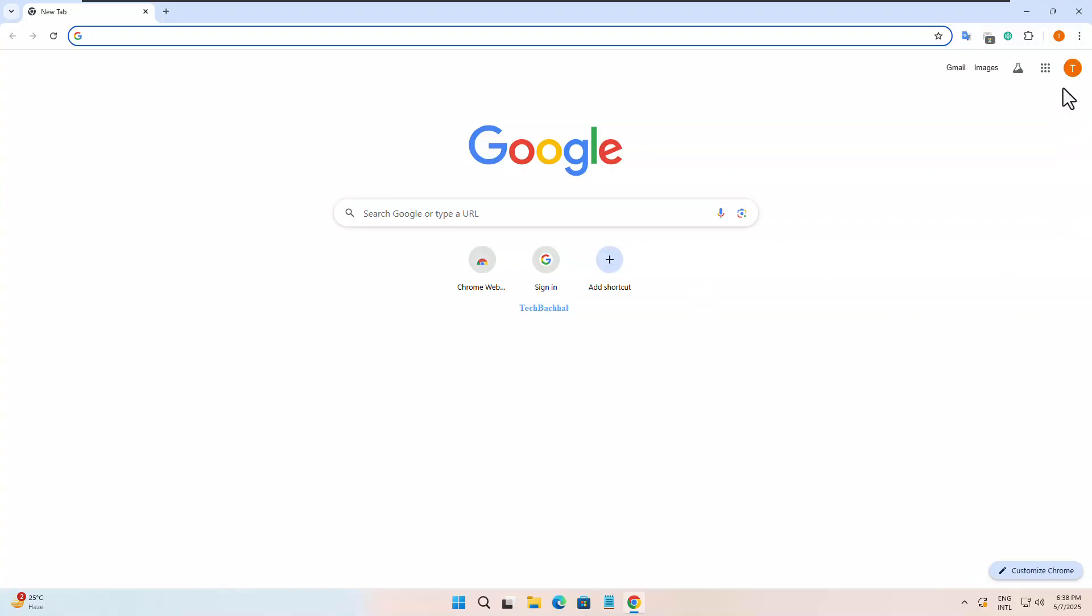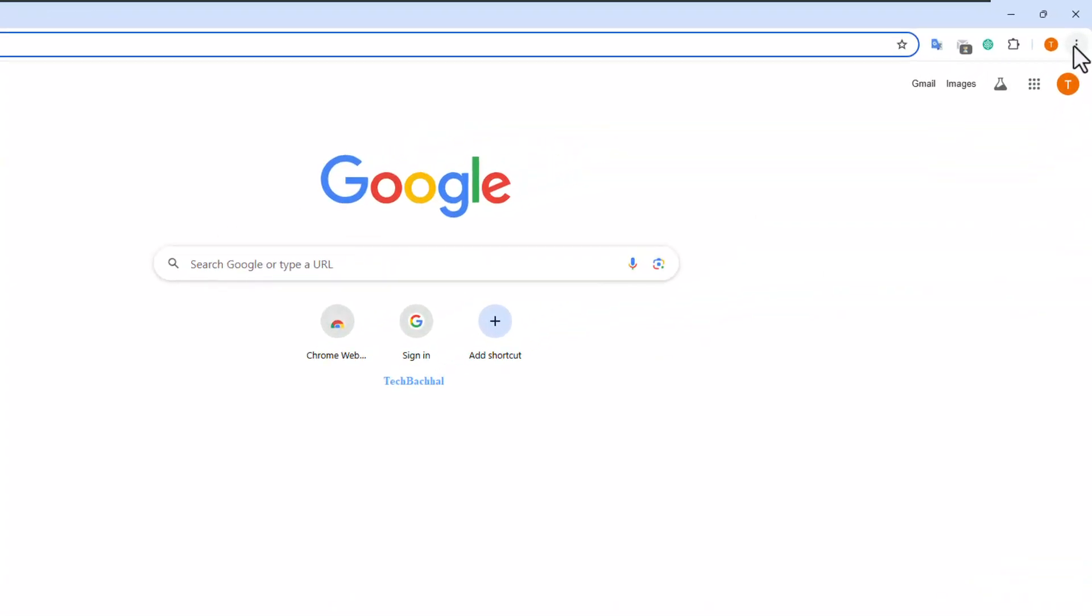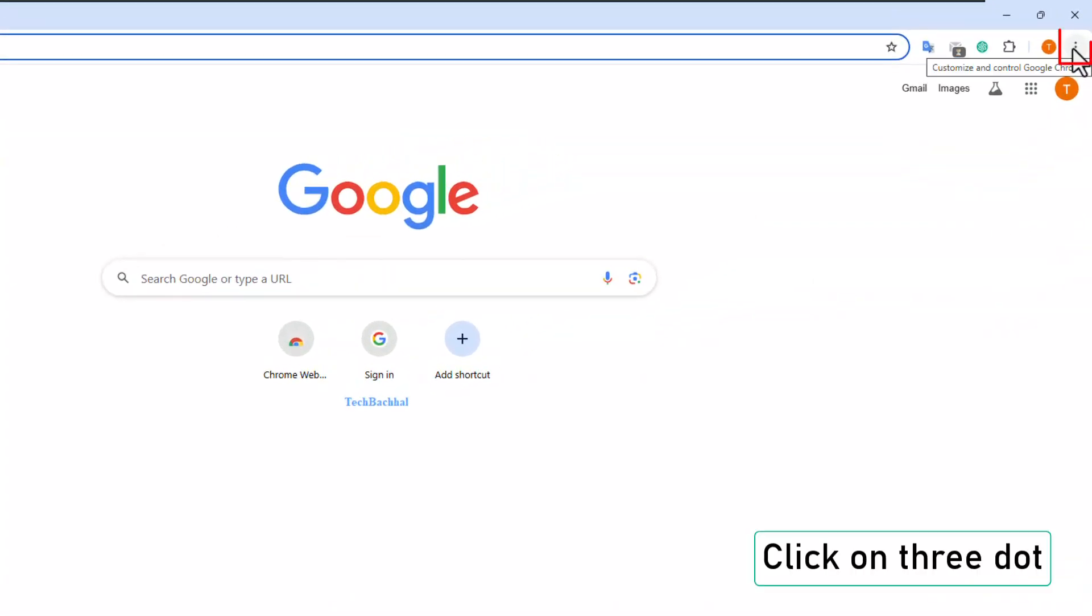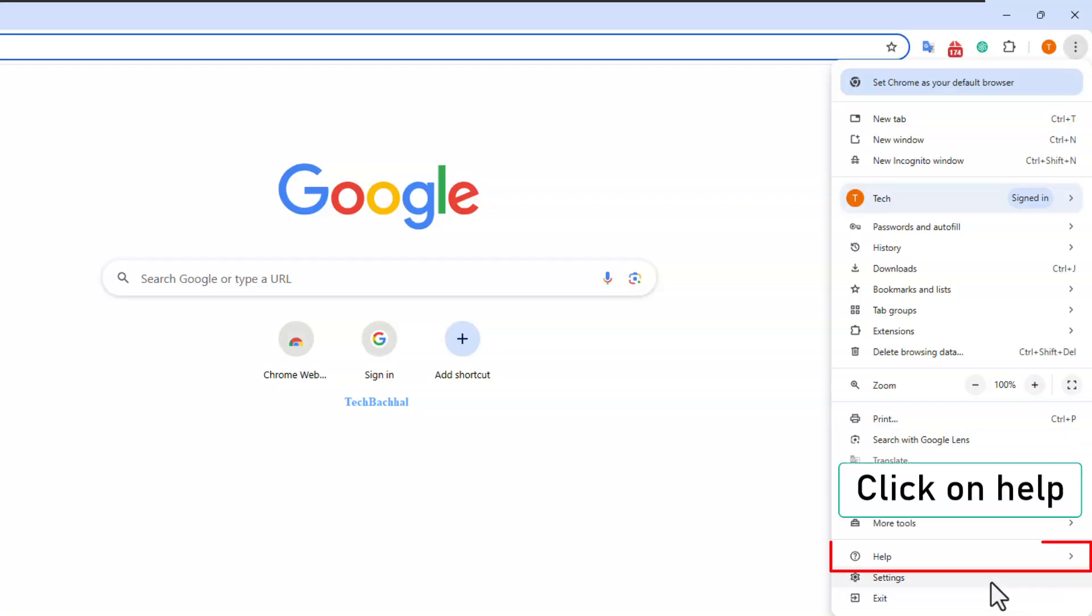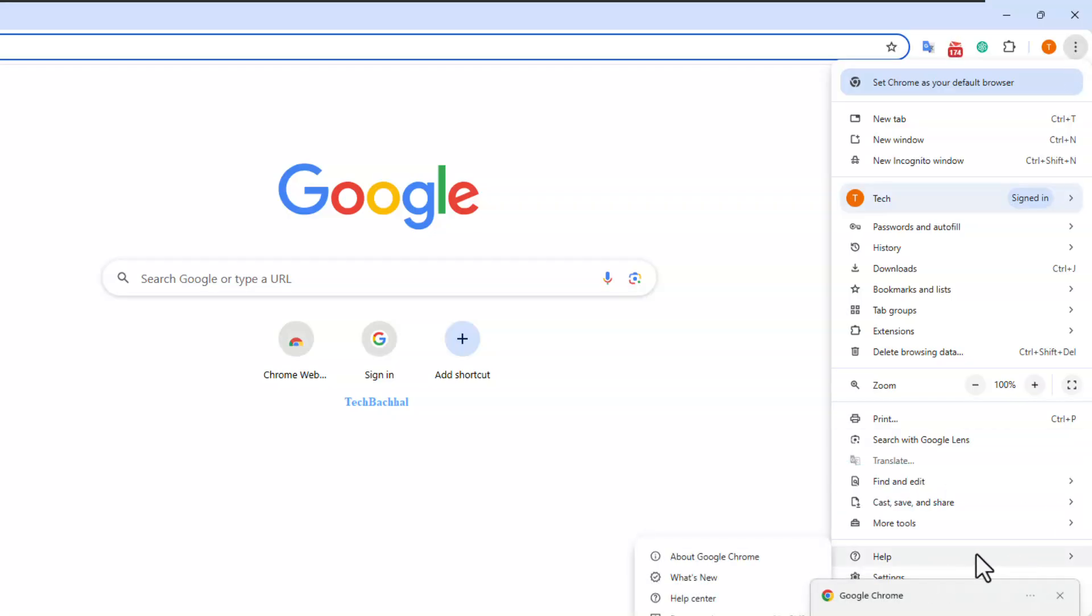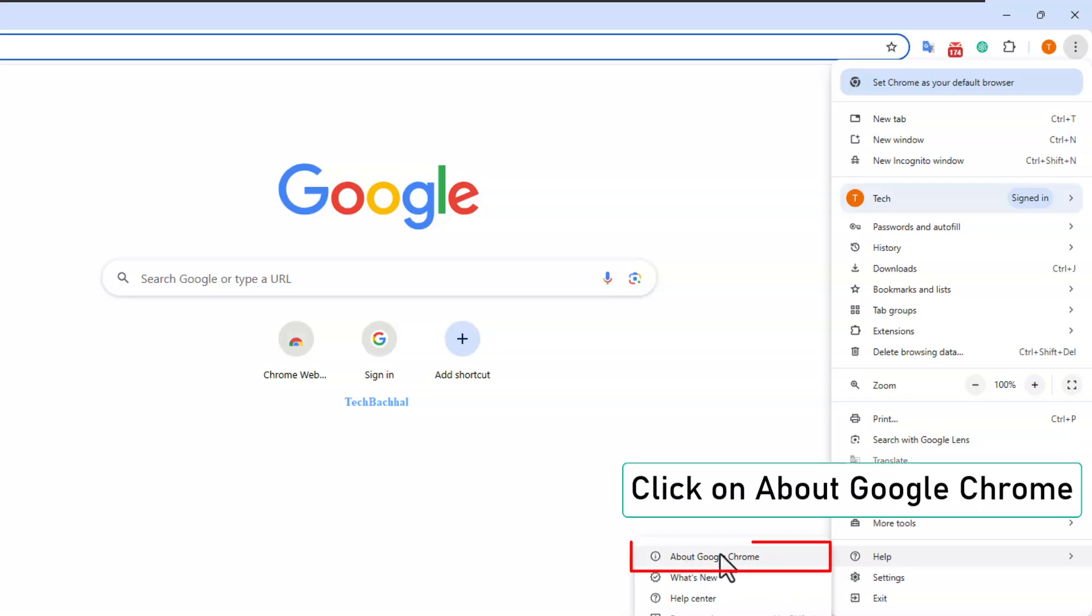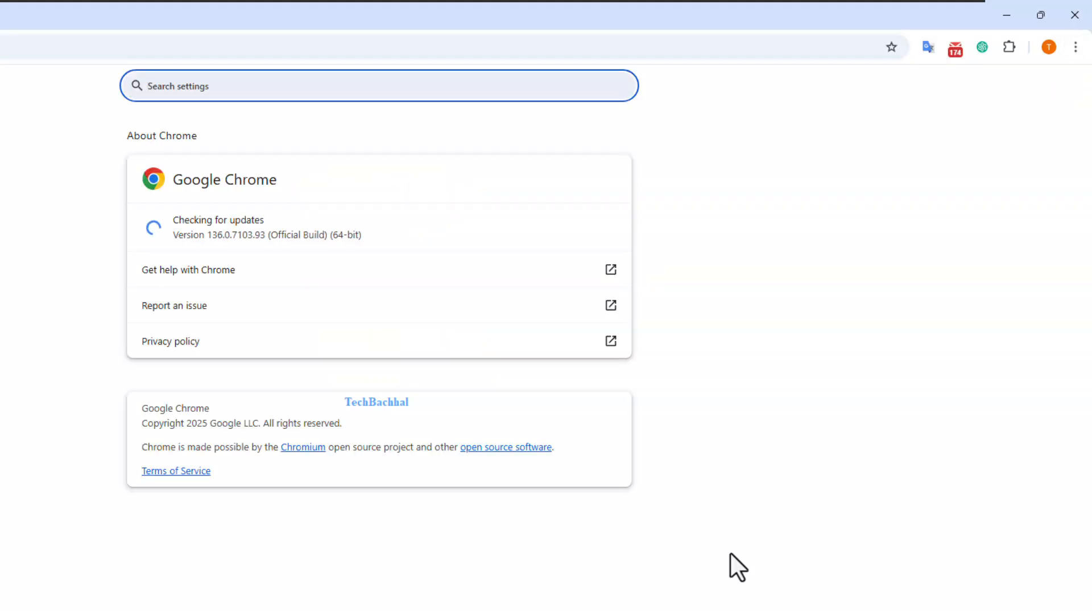Click on the three dots at the top right corner. Hover over help, then click on about Google Chrome. Chrome will automatically check for updates.